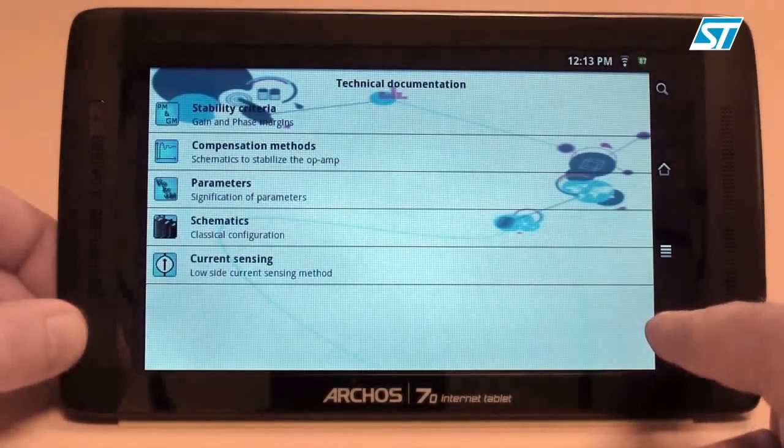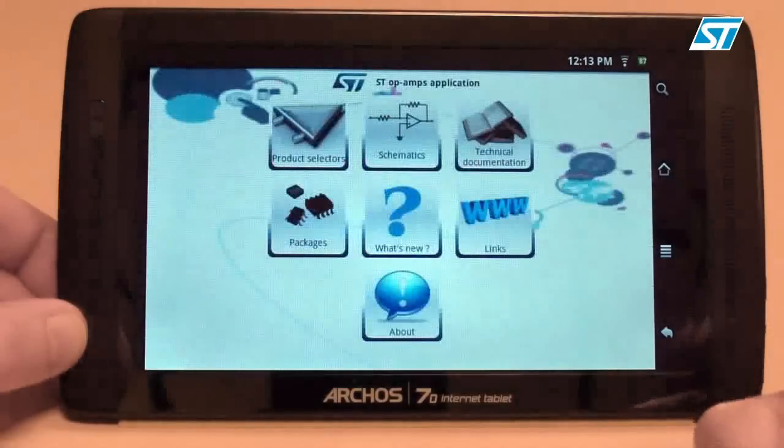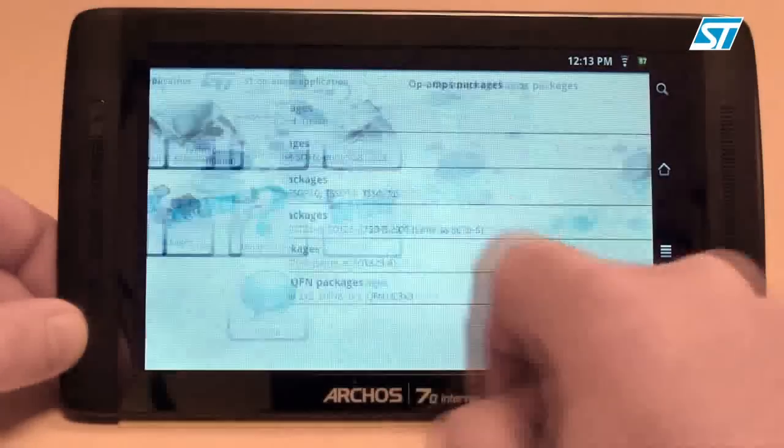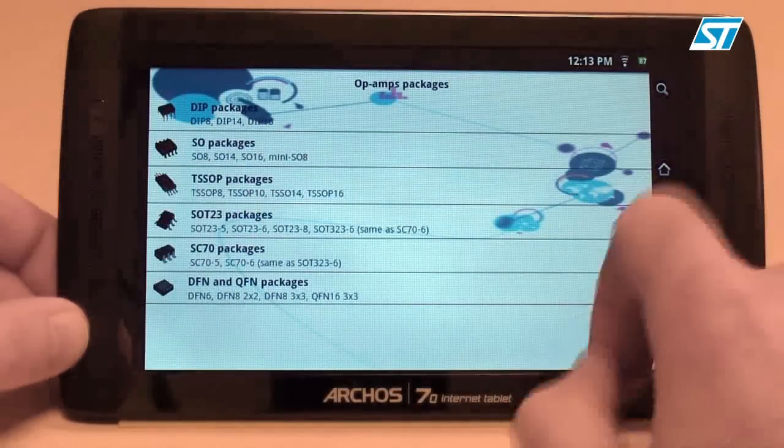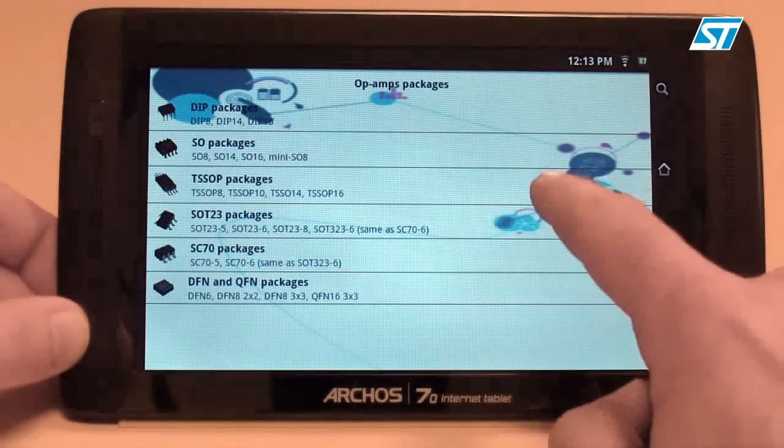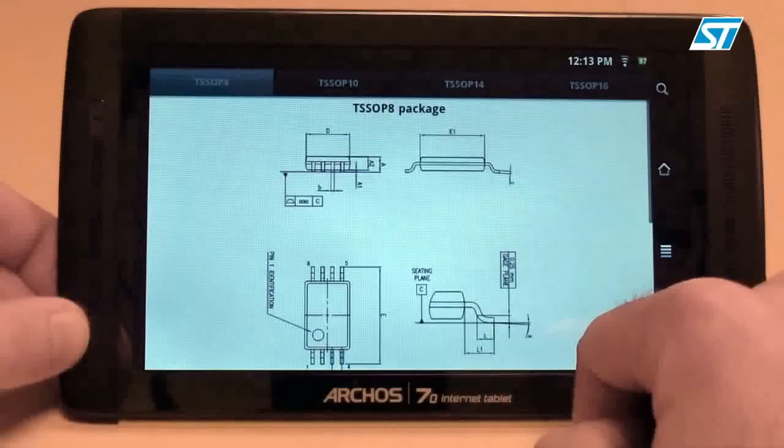In the Packages section, you can find all the mechanical dimensions of the packages used in ST's amplifiers.